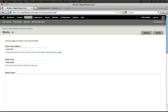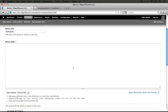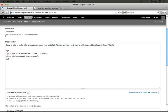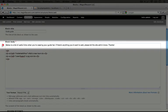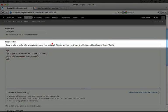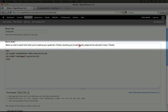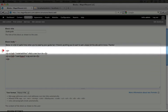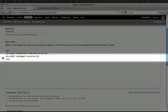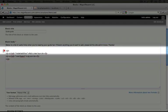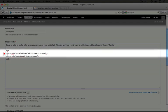For the block body, let me fill that out and fast forward. What this says is below is a list of useful links when you're wearing your guide hat. If there's anything you want to add, please let the site admin know, thanks. And then there's an unordered HTML list with a couple of list items.